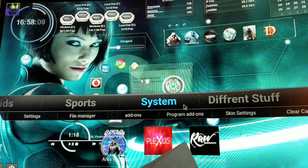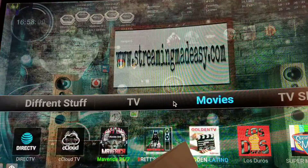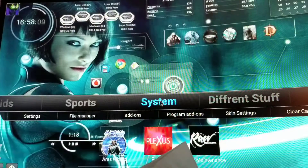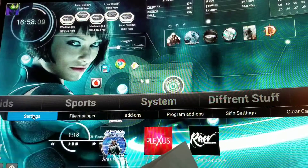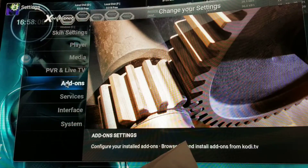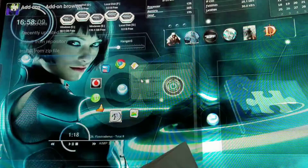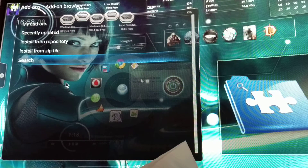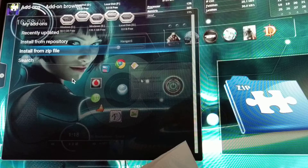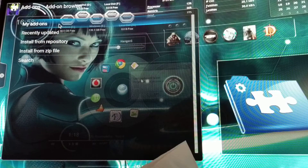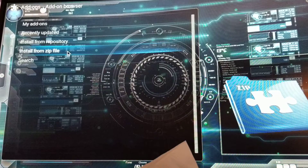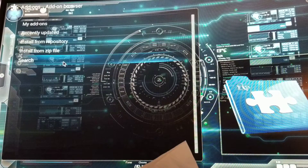So when you're on the main page, you go into your Kodi. You're gonna want to go to your system, then go to settings, then go to add-ons. If you don't get that page, just press back one more time and you should get the page that says my add-ons, recently updated, install repository, install from zip file, search.